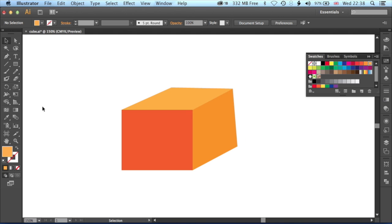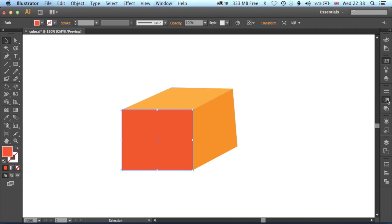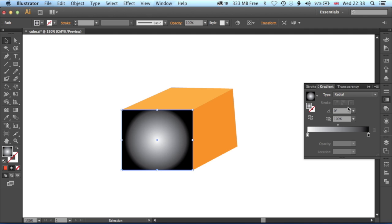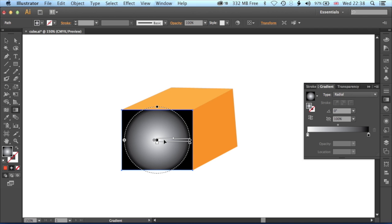We'll grab one side here and then come to the gradient tool on the right here. We're going to use a radial gradient. Then we're going to jump straight to the gradient tool which is about two-thirds of the way down in the toolbar here.